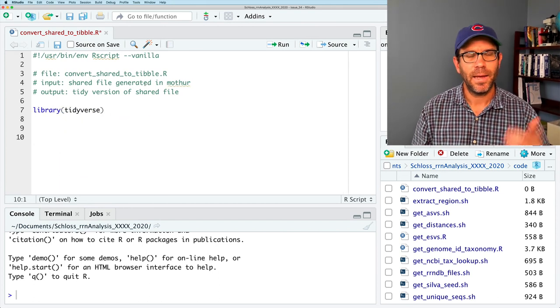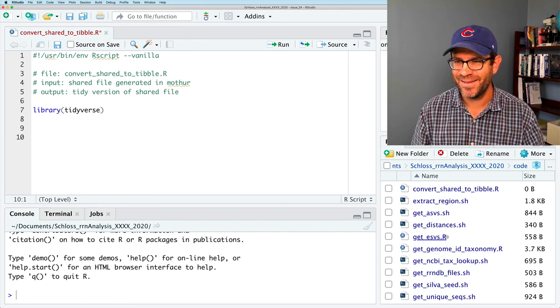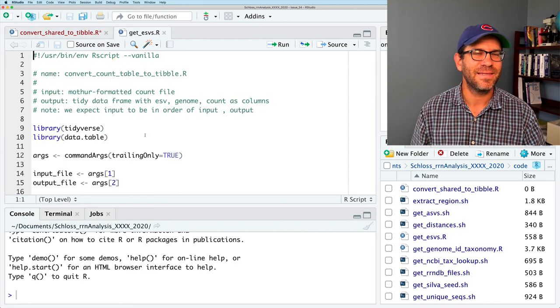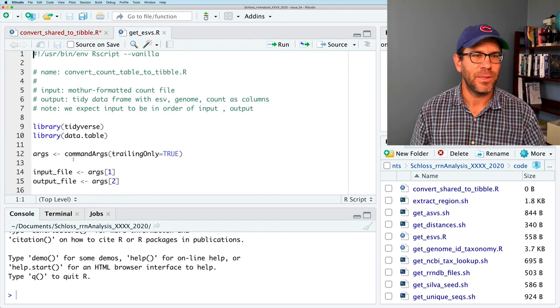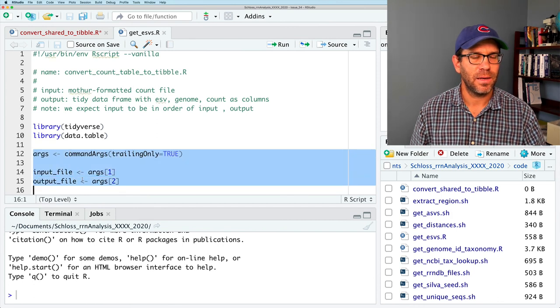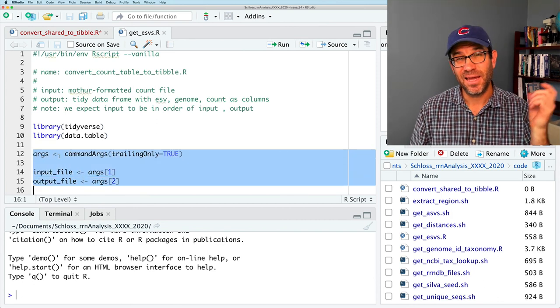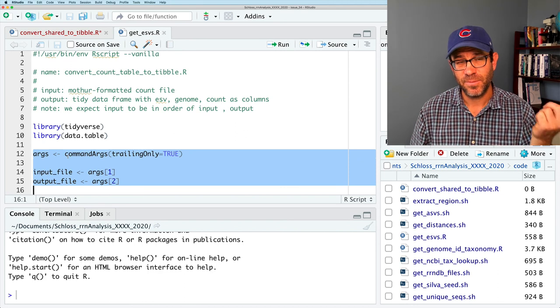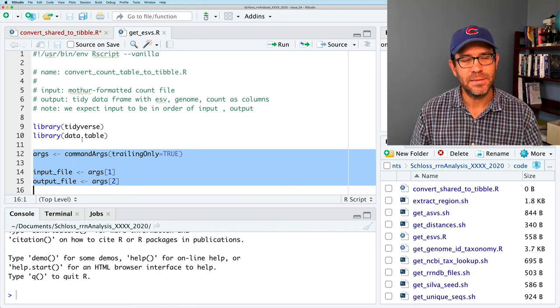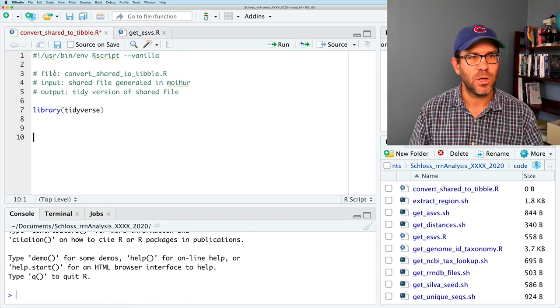And because I always forget the shebang line, I'm going to go ahead and copy the shebang line from one of these other files, and copy that to here, and the file we're going to call convert_shared_to_tibble. I can get rid of this, and the input is a shared file generated in MOTHUR, and output will be a tibble, or tidy version of the shared file.